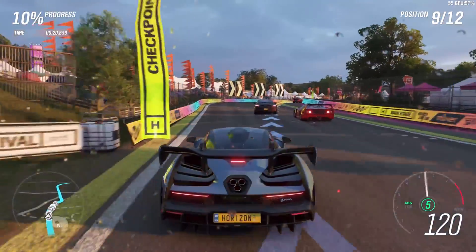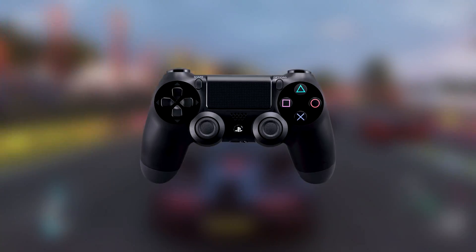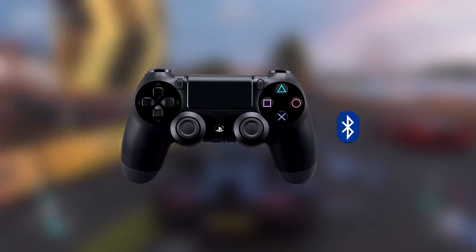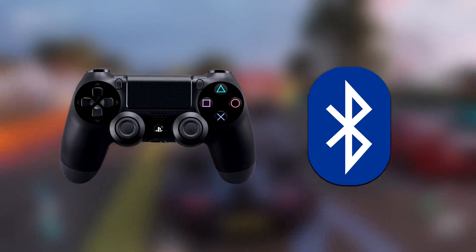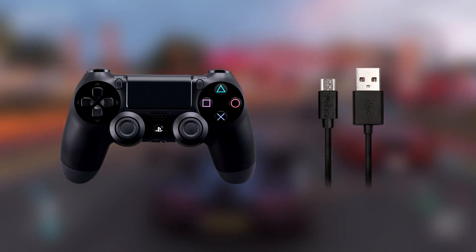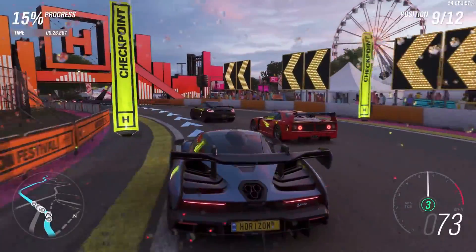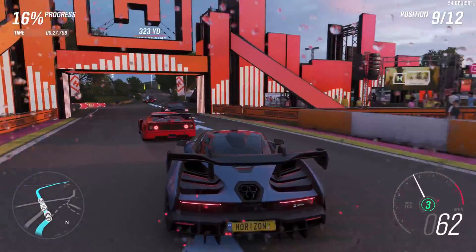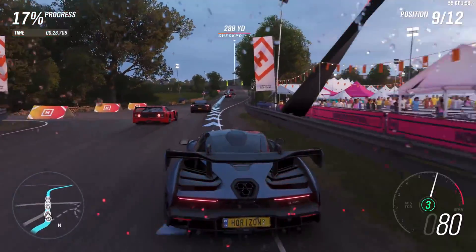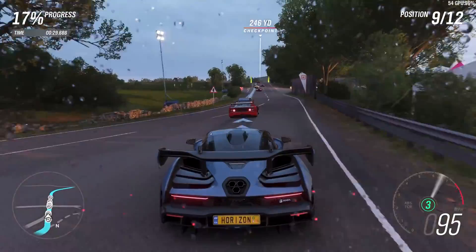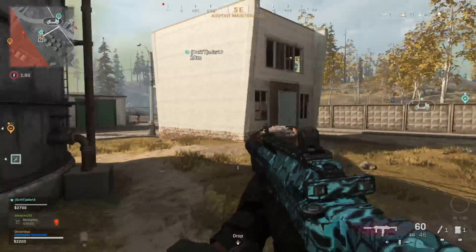I'm going to show you how you can easily use your PS4 controller wirelessly or wired on your PC to play any game you like such as Forza, Warzone or even Fortnite. Let's do this.